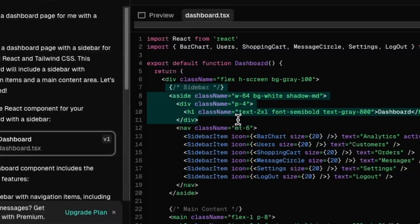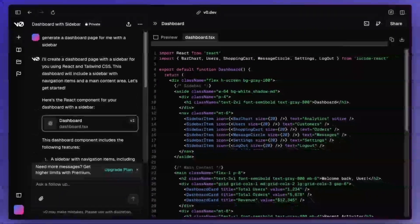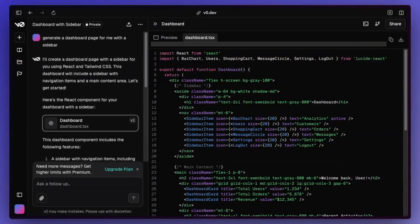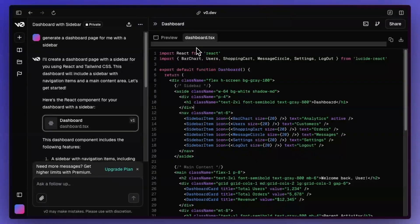I don't think V0 is yet trained to use the new sidebar component. So we might have to wait a little bit longer for that. And that's fine. Honestly, I think we can just generate a page here and see how easily we can swap in a sidebar that V0 generates with the new component.